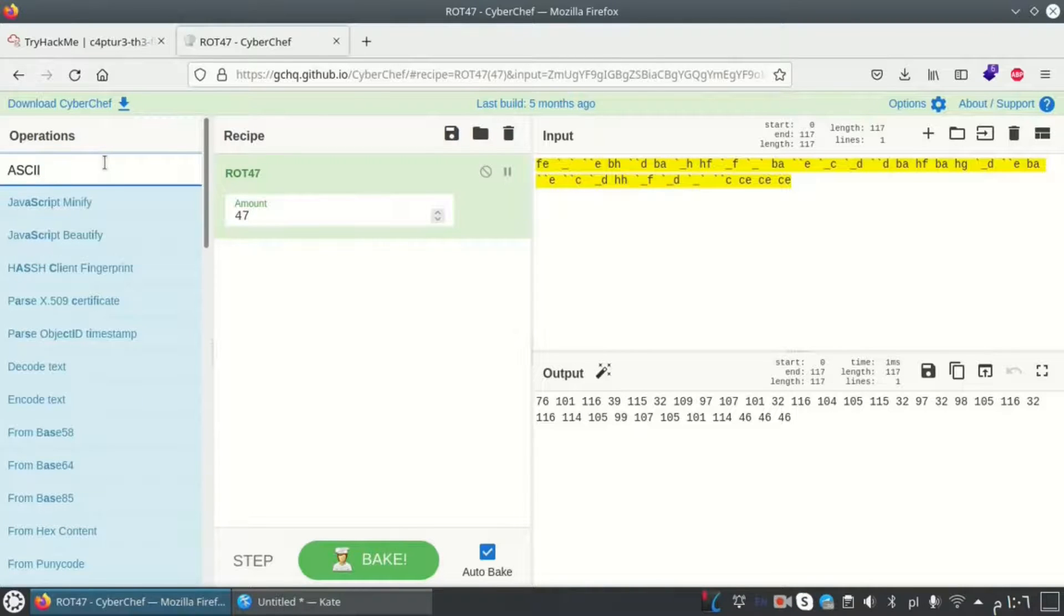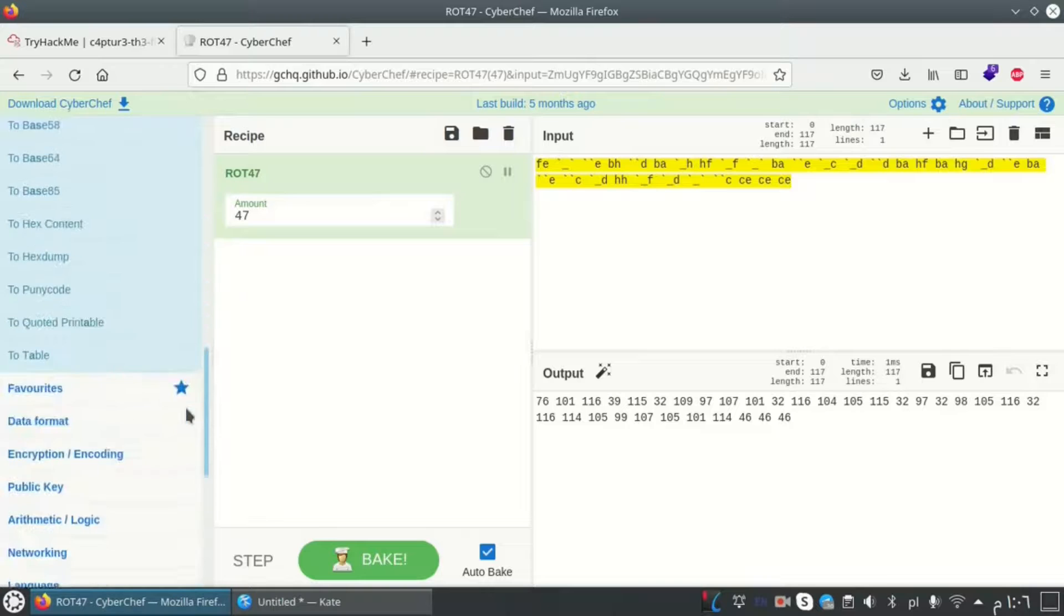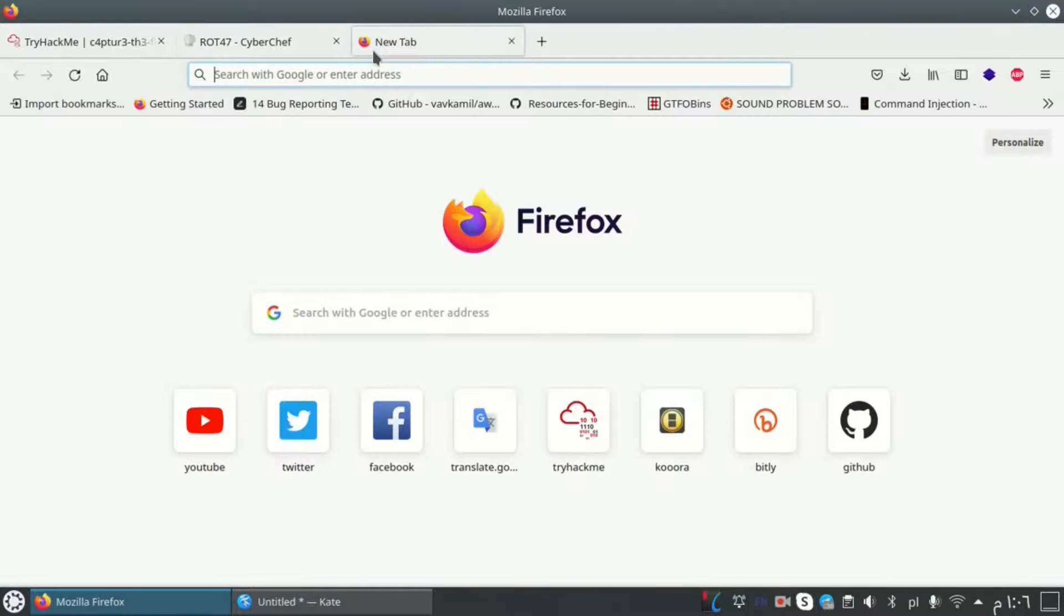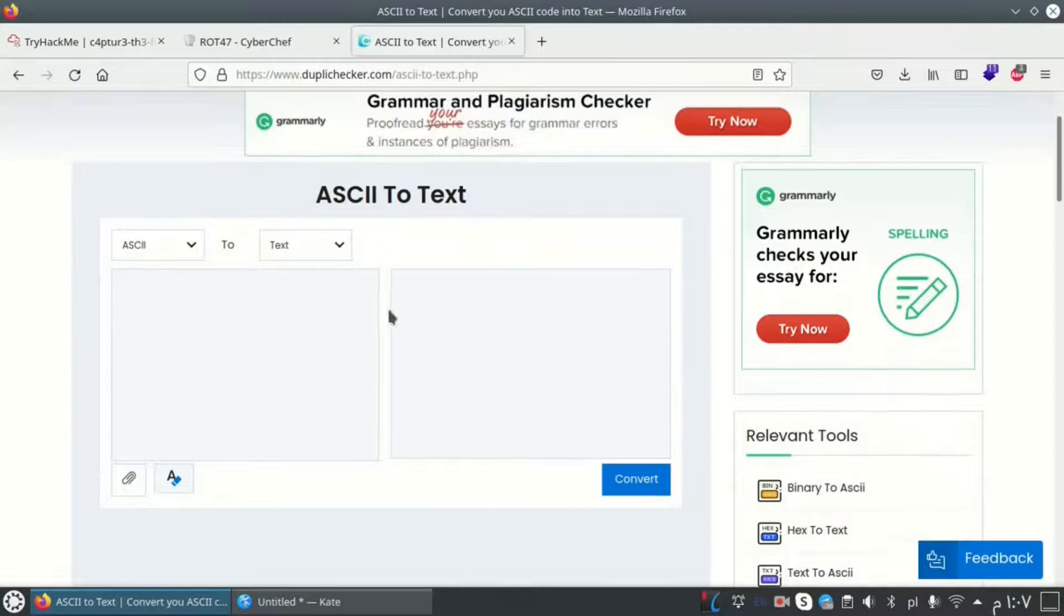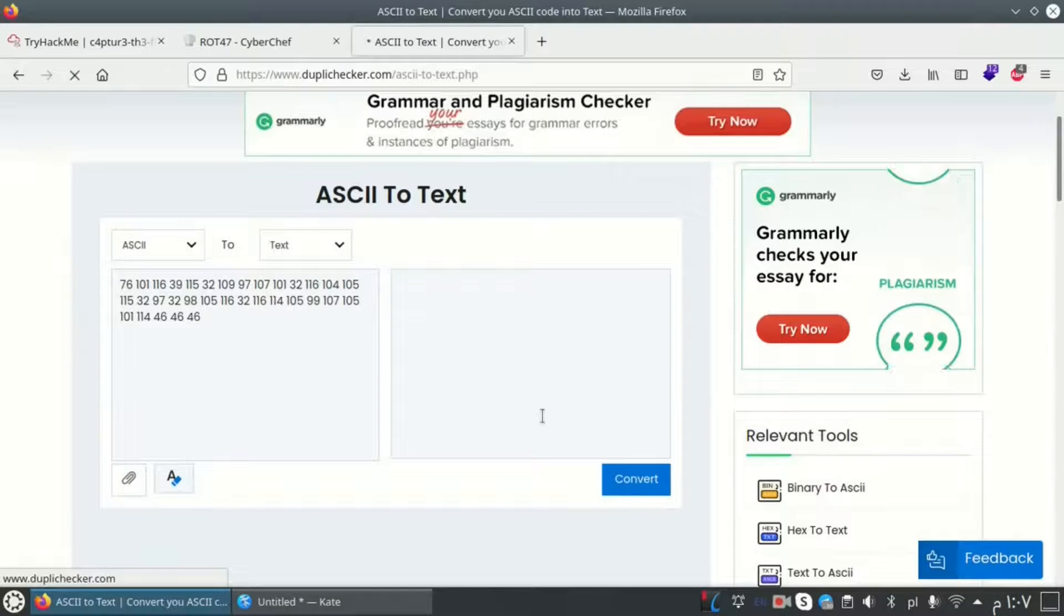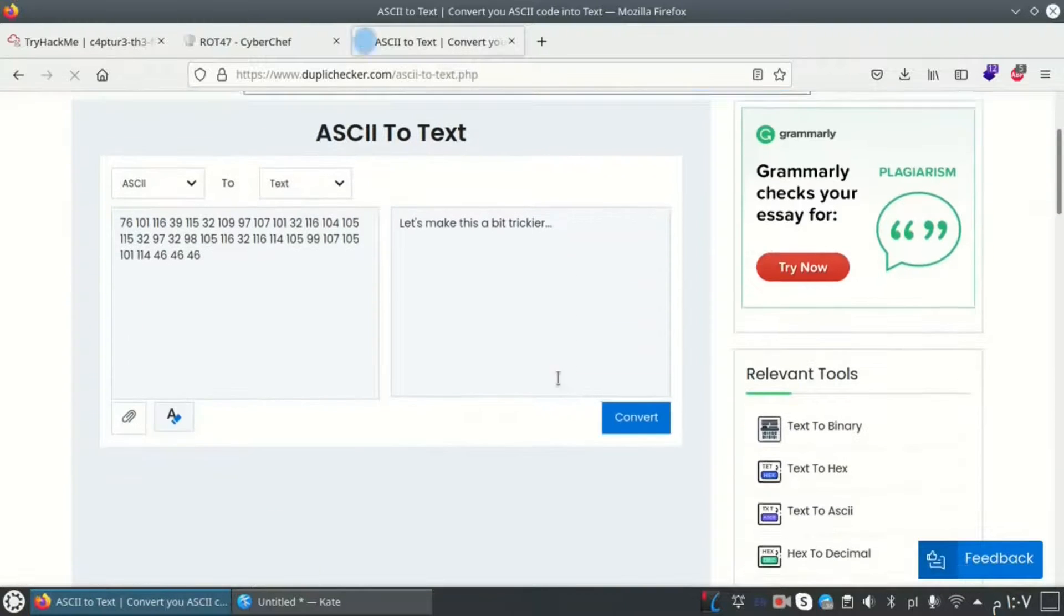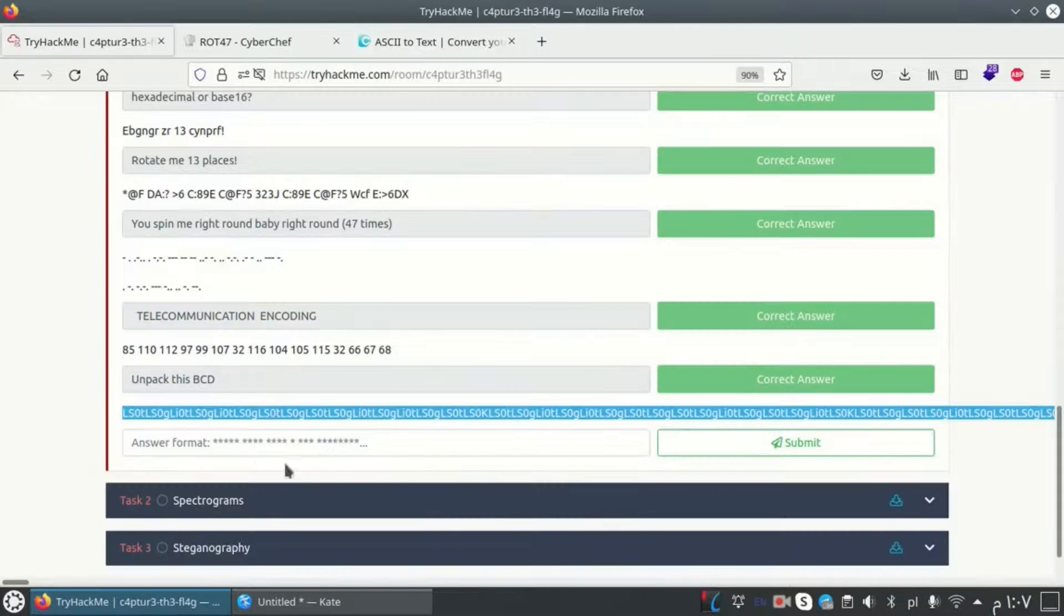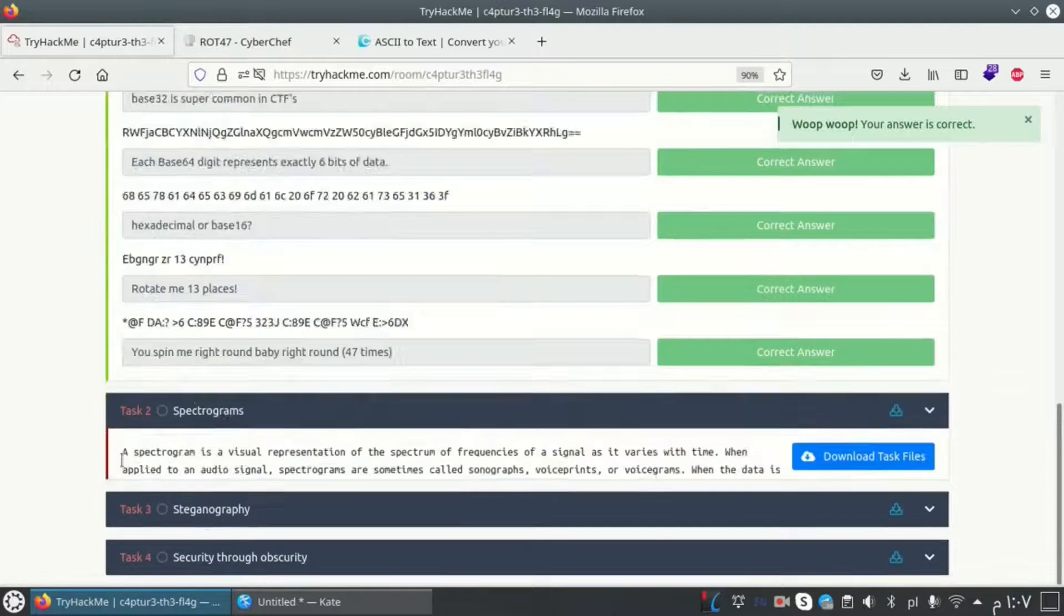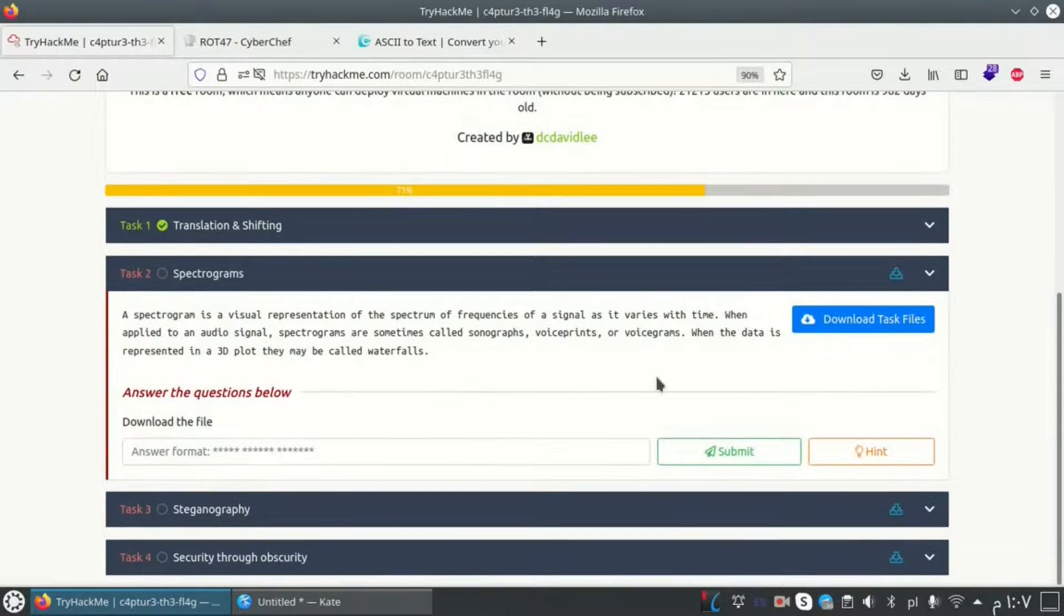Here we don't have ASCII in CyberChef, so I want to go to another tool. Let's paste the ASCII code here and I want it to text. Okay, let's make this a bit bigger. And we got the final question for this task. Let's go to the next one.